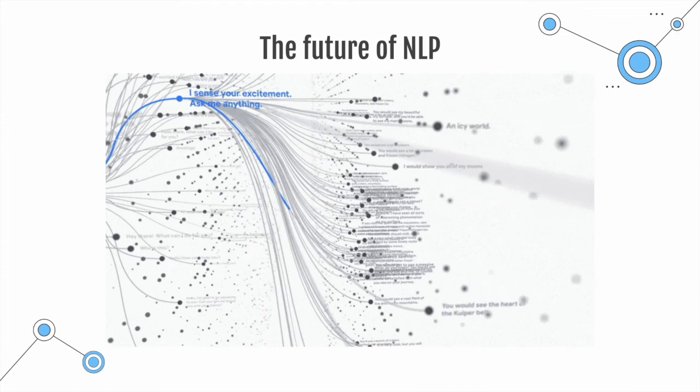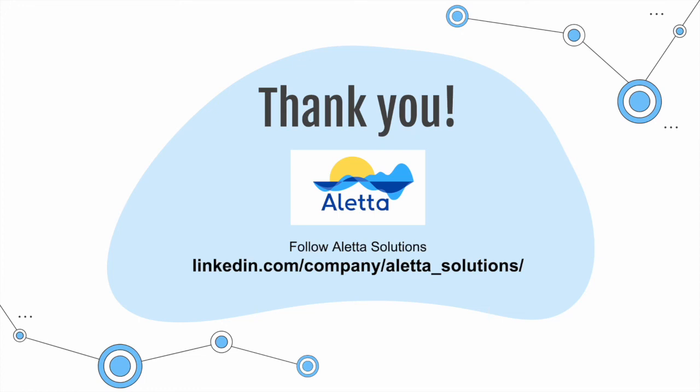Thank you for your attention and I hope this mini-lecture has helped you better understand the field of natural language processing. Please feel free to follow Alera Solutions on LinkedIn for more updates about our startup. Thank you again.